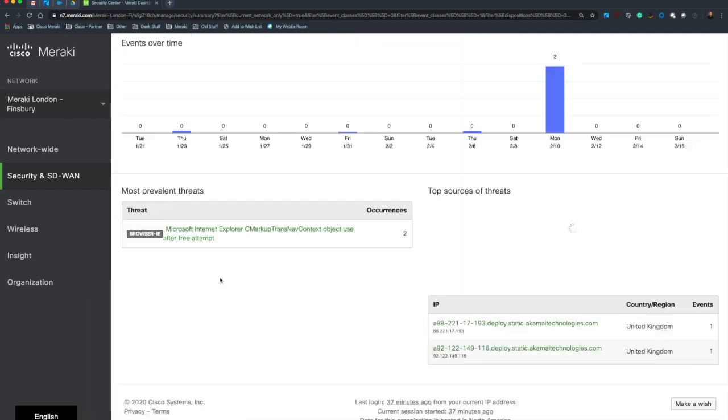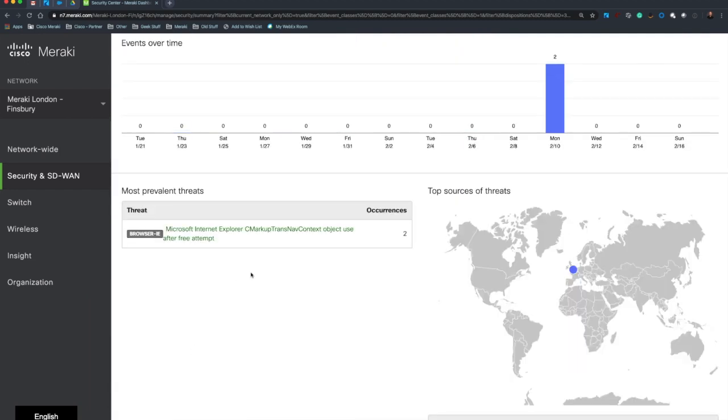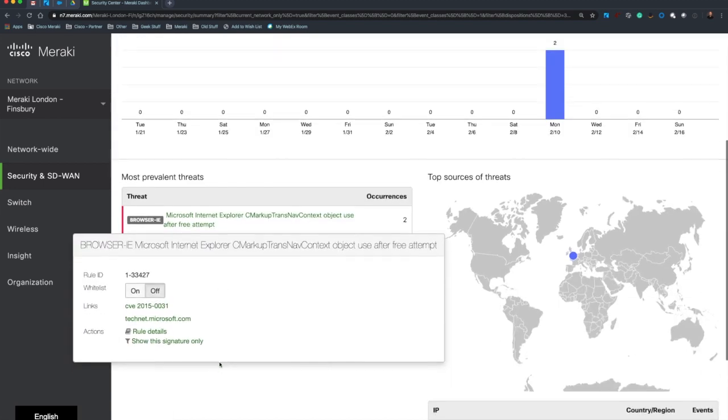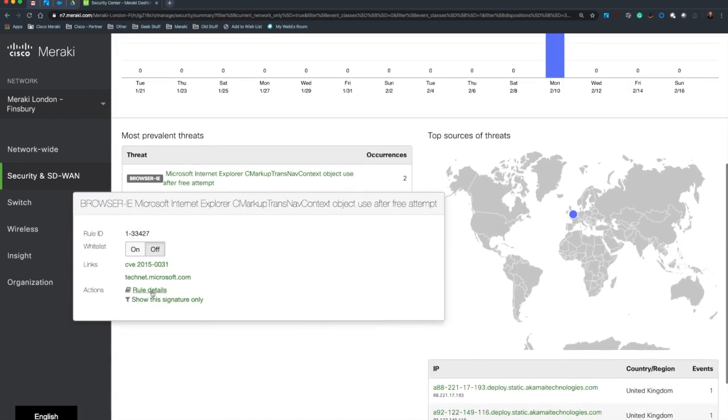Now if I click into that, it shows me the events that are specifically pertinent to this particular client. I can see that I've got a Microsoft Internet Explorer attempt being made against this device, so let's see what that actually is. Let's dig into that a little bit and see what the real details actually say.